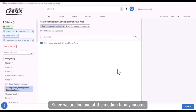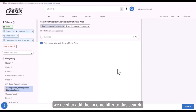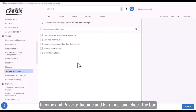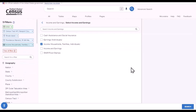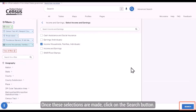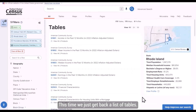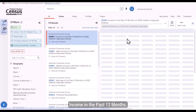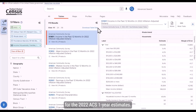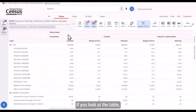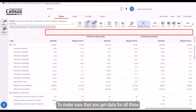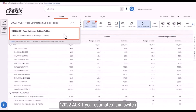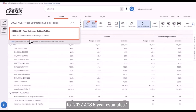Since we are looking at the median family income, we need to add the income filter to this search. Under Topics, click on Income and Poverty, then Income and Earnings, and check the box next to Income, Household, Families, Individuals. Once these selections are made, click on the Search button. We get back a list of tables. Let's look at the first one, S1901, Income in the Past 12 Months. The table defaults to 2022 ACS One-Year Estimates, but you'll notice the tract is missing. Click where it says 2022 ACS One-Year Estimates and switch to 2022 ACS Five-Year Estimates.